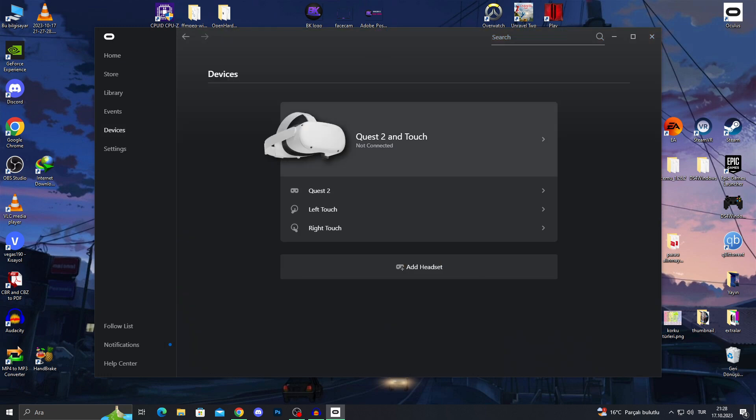You will see that my Quest 2 is showing up here. It says not connected right now because my headset is closed. But when it's on, you will be able to see it again, of course, and click it.